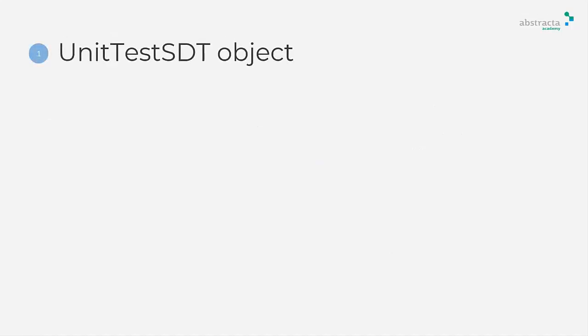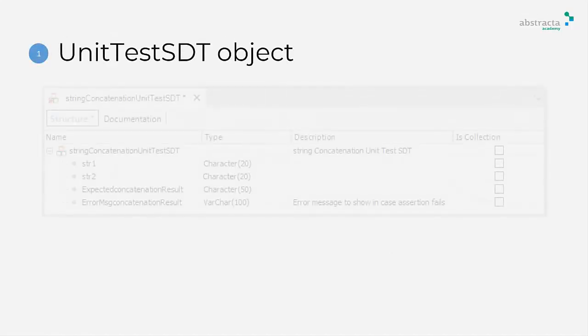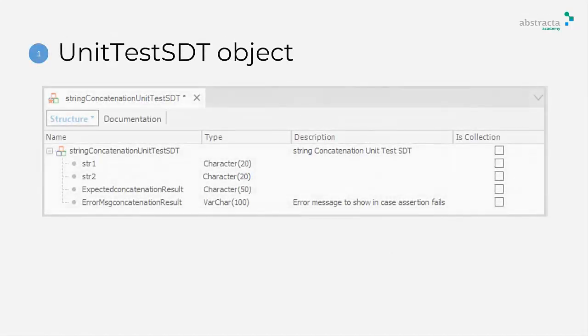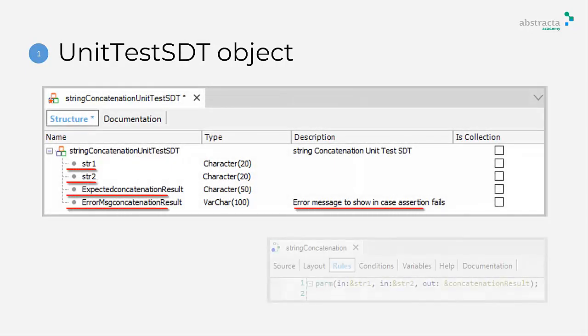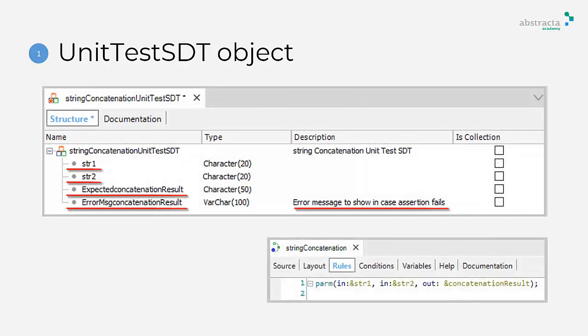This object is the test structure that includes the input parameters of the function, the expected result and the error message that it shows if the assertion fails.